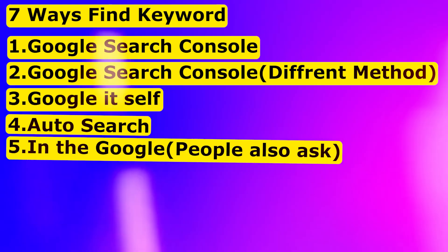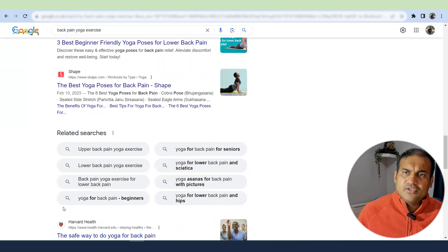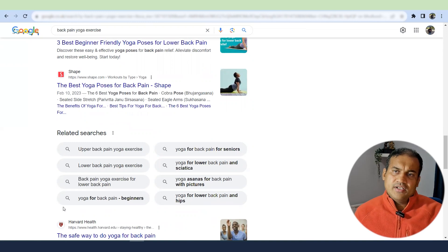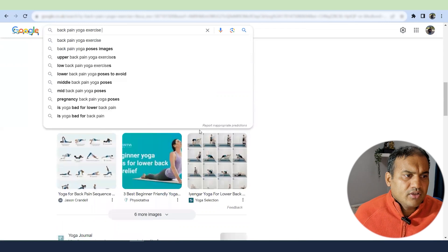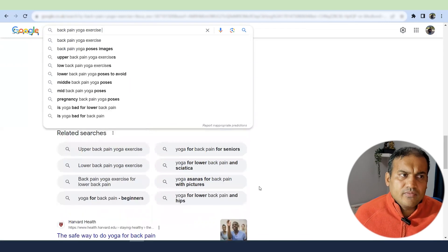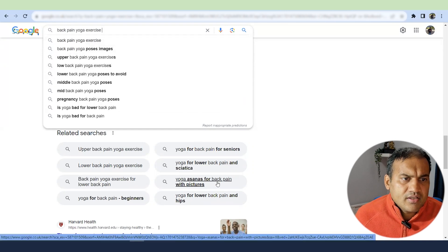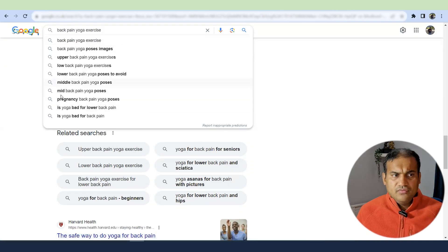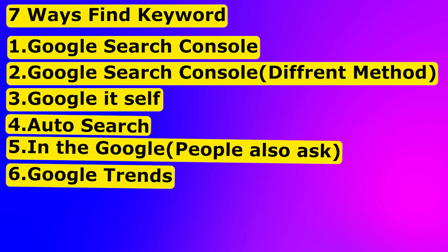The fifth way is Google's Related Searches section, found at the bottom of the search results page. This is another medium to find new keywords, and it gives different results from both People Also Ask and autosearch. For example, searching 'back pain yoga exercise' in related searches gives 'yoga asanas for back pain with pictures' — a keyword not appearing in autosearch. You can use long-tail keywords from related searches to enrich your content, whether for reviews, product updates, or any topic.